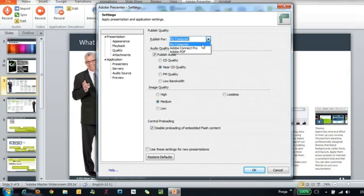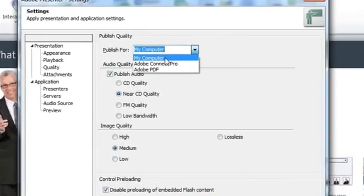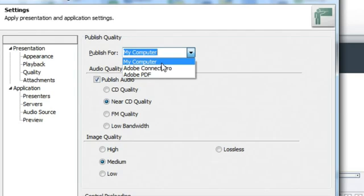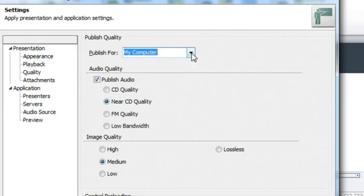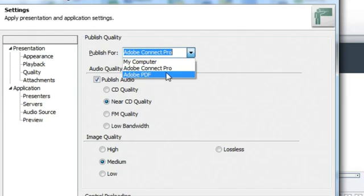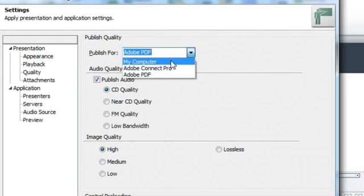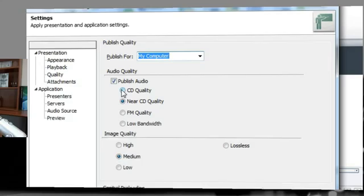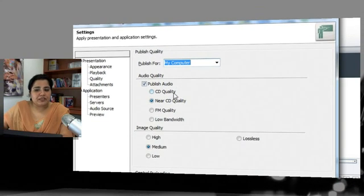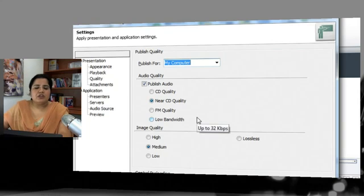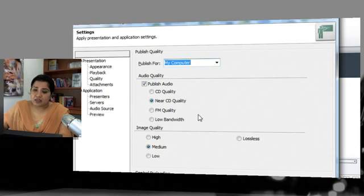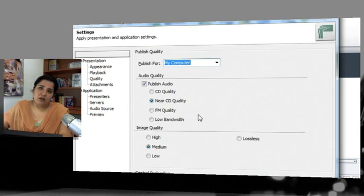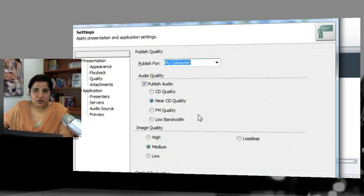Let's go to Quality settings. Here you can select which publish target you're configuring — My Computer, PDF, or Connect. You can set the published audio quality: CD quality, near CD quality, or low bandwidth. This depends on your students' internet connectivity — if they are on low connectivity, FM quality audio is better than CD or near-CD quality.